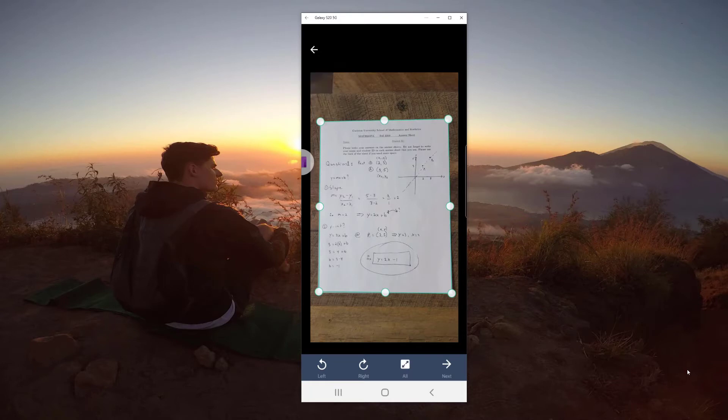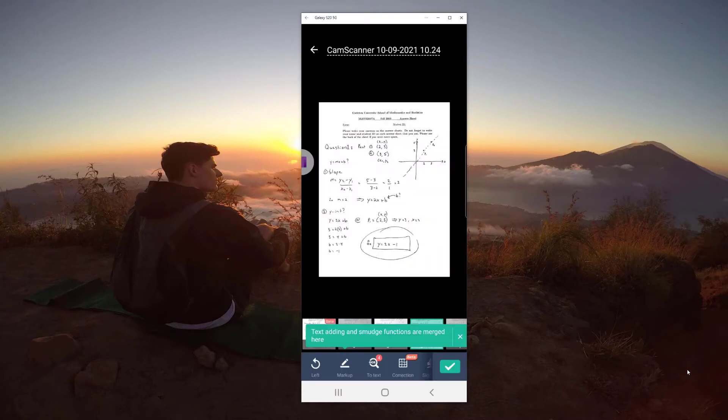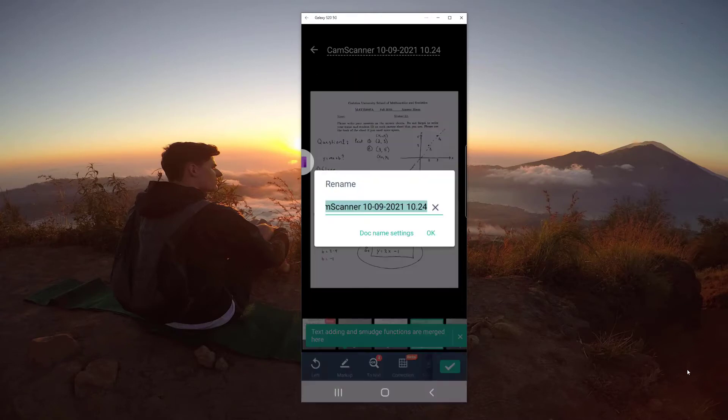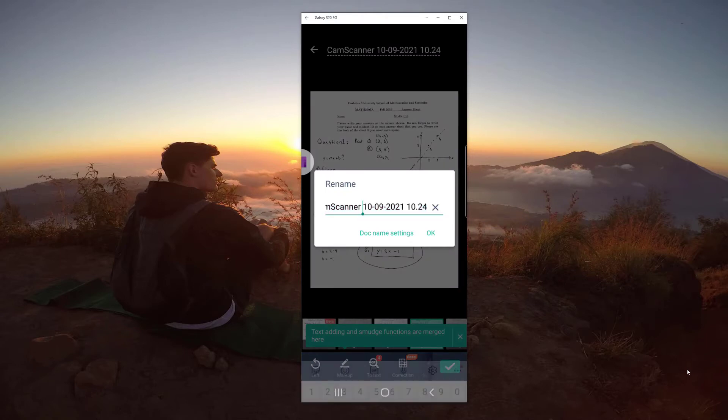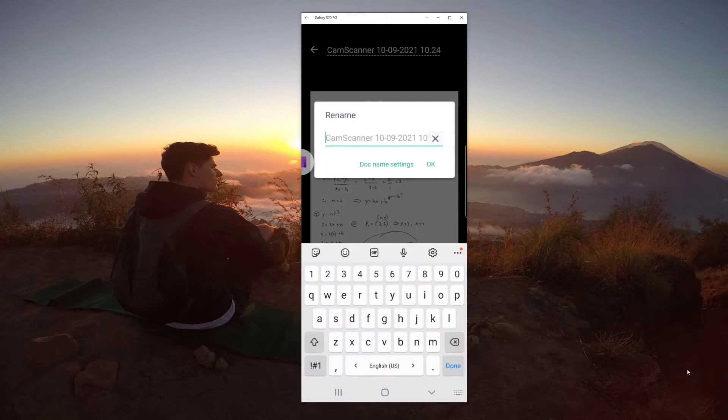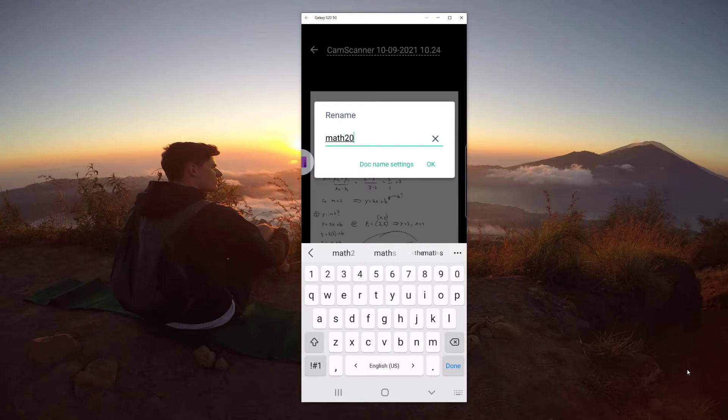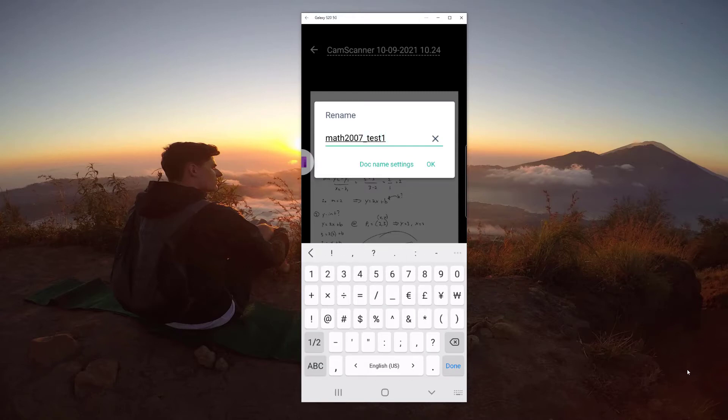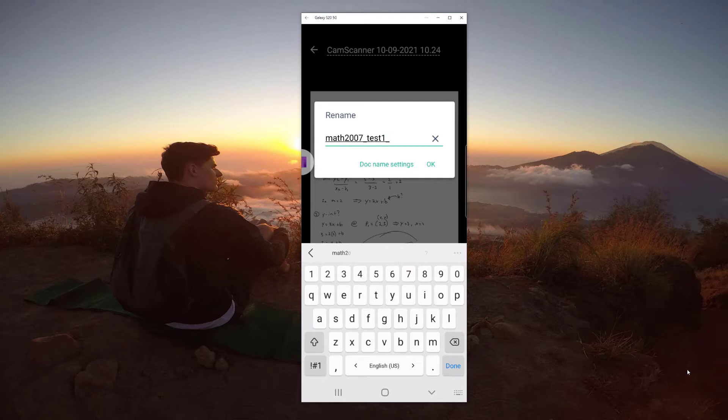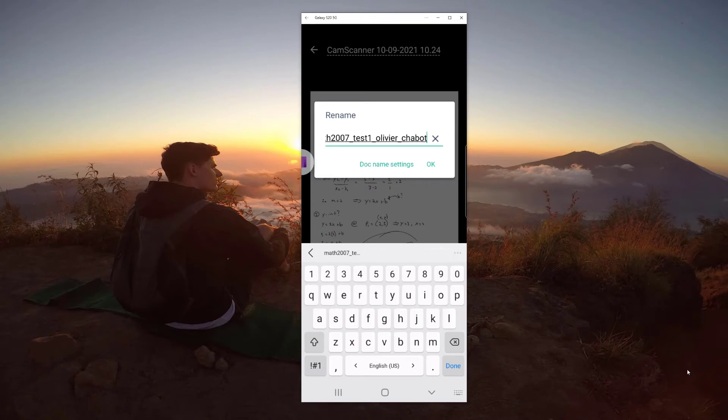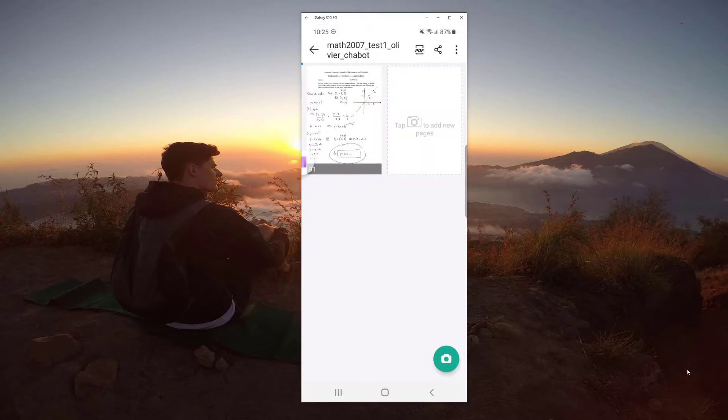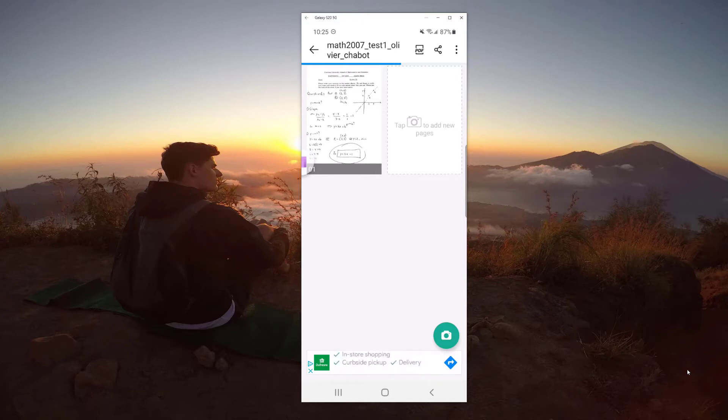Next, I click Next at the bottom right, and then you can rotate and we can rename this. For example, if I want to do test one, I think it was math 2007. In this case, it doesn't really matter. I'll put an underscore test one, and then an underscore my name, Olivier underscore Shabbat. Awesome. So I do something like that, and then I can click the checkmark at the bottom right, and then you can see that I have a scanned page. It looks pretty good, but let's add a new page here.